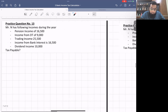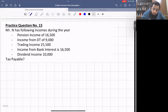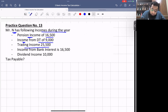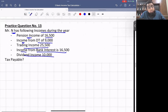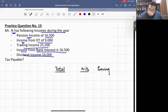Now let's look at another practice question. Mr. N has the following incomes during the year: pension income £16,500; income from a discretionary trust £9,000; trading income £25,500; income from bank interest £16,500; and dividend income £10,000. We'll make columns for total, non-saving, saving, and dividend.